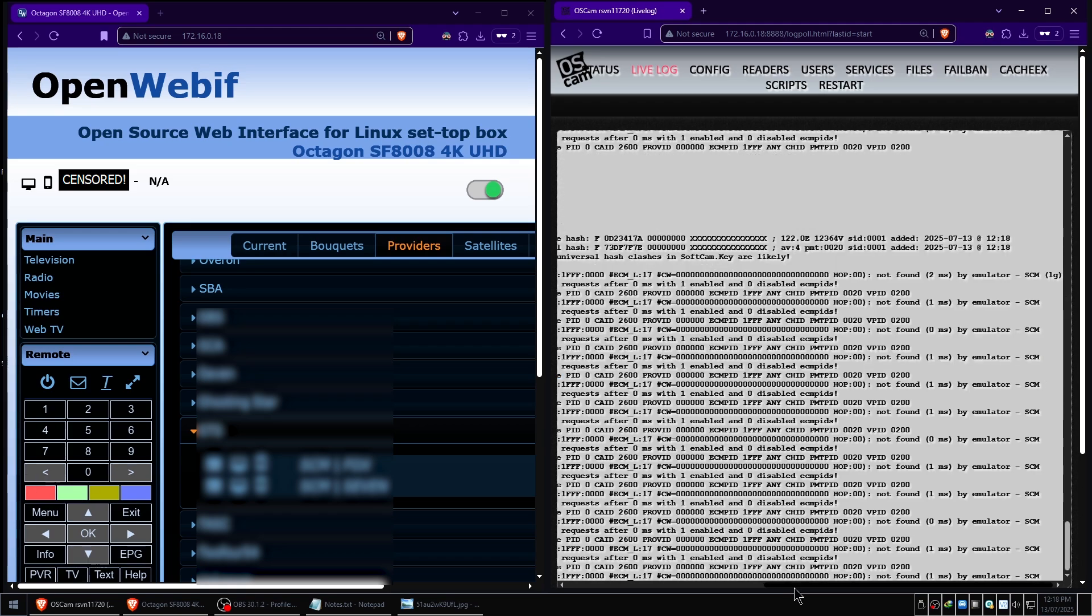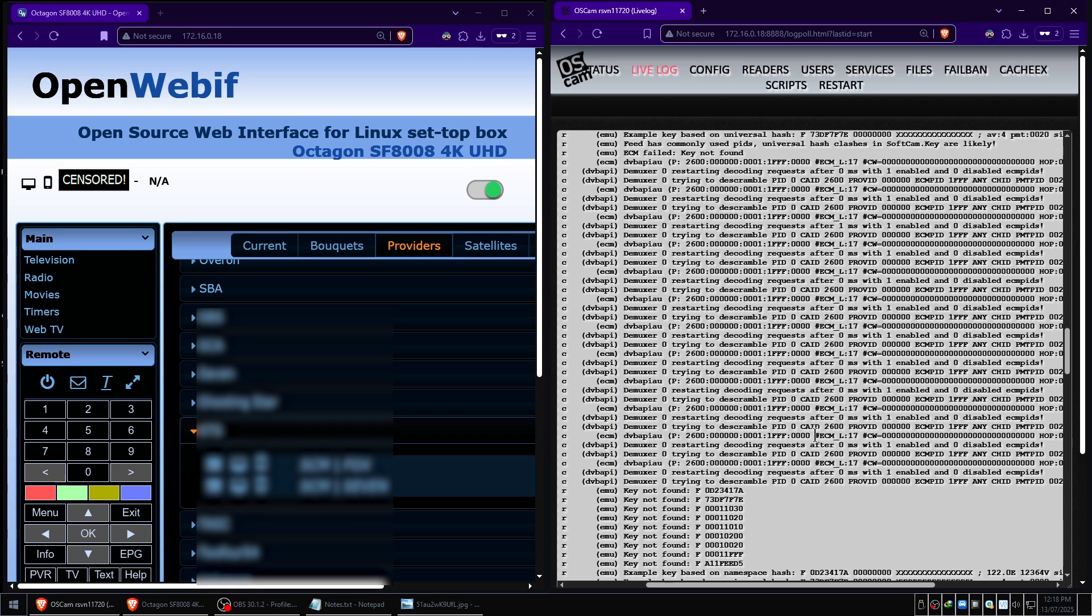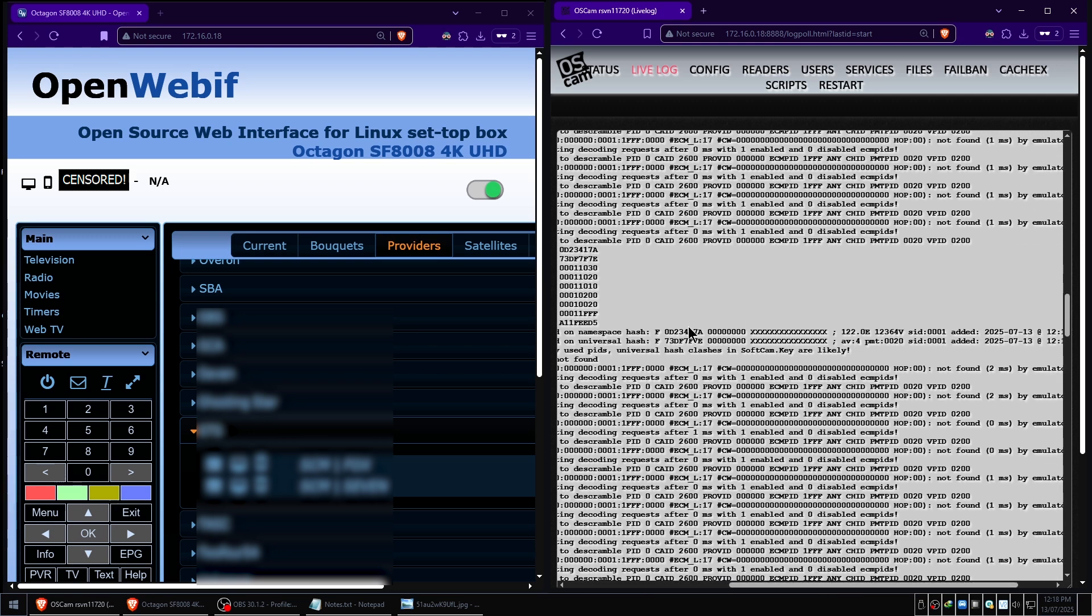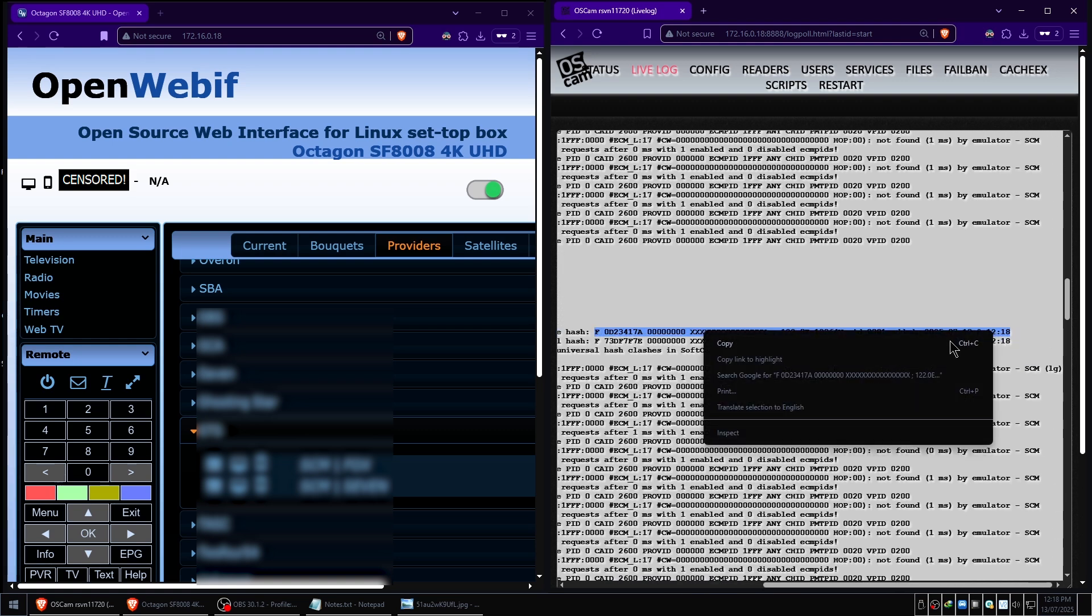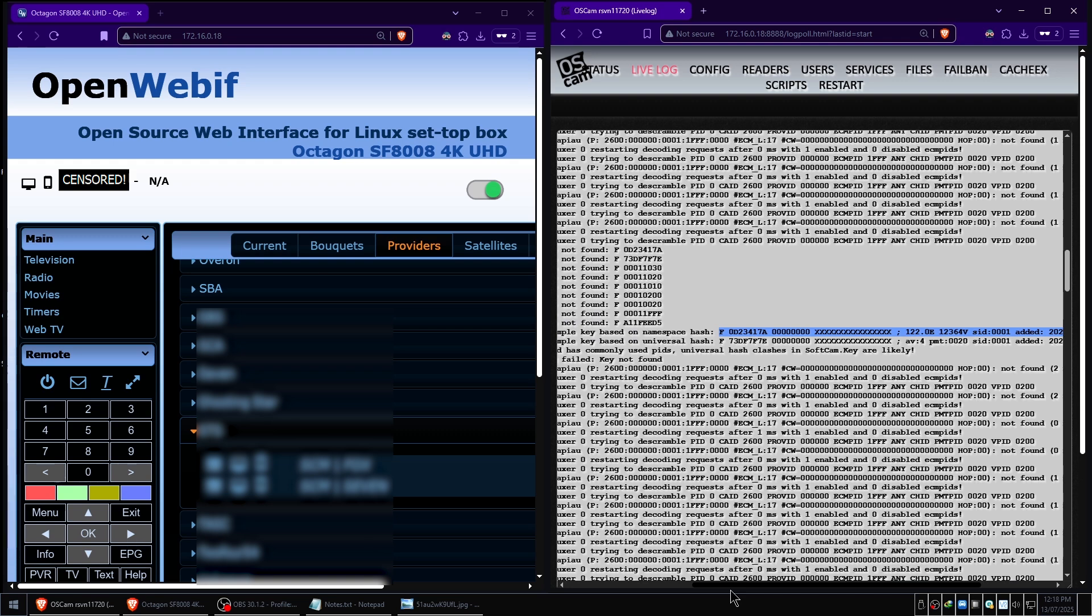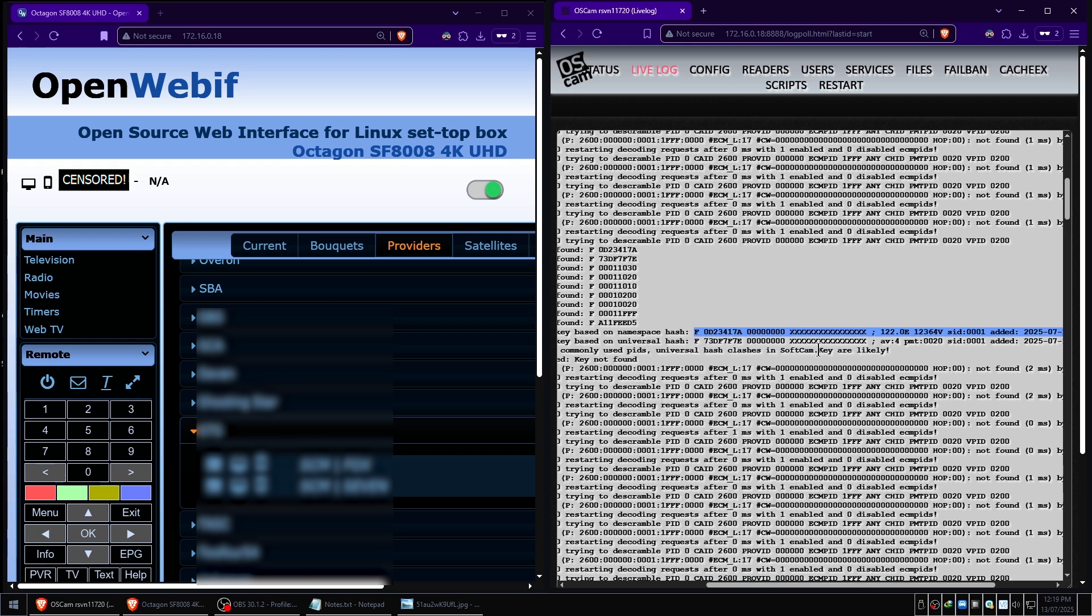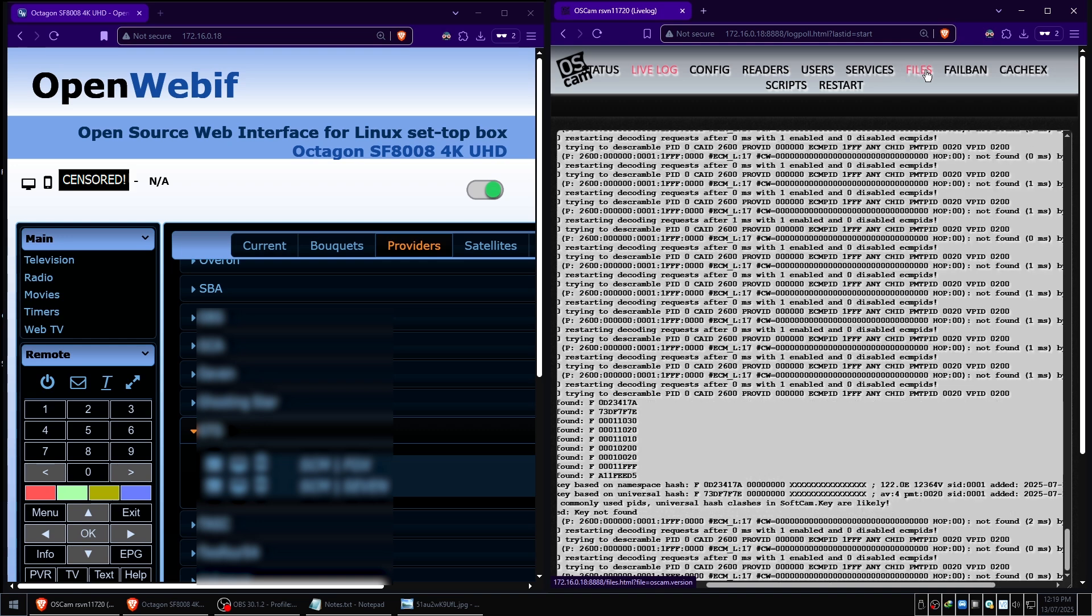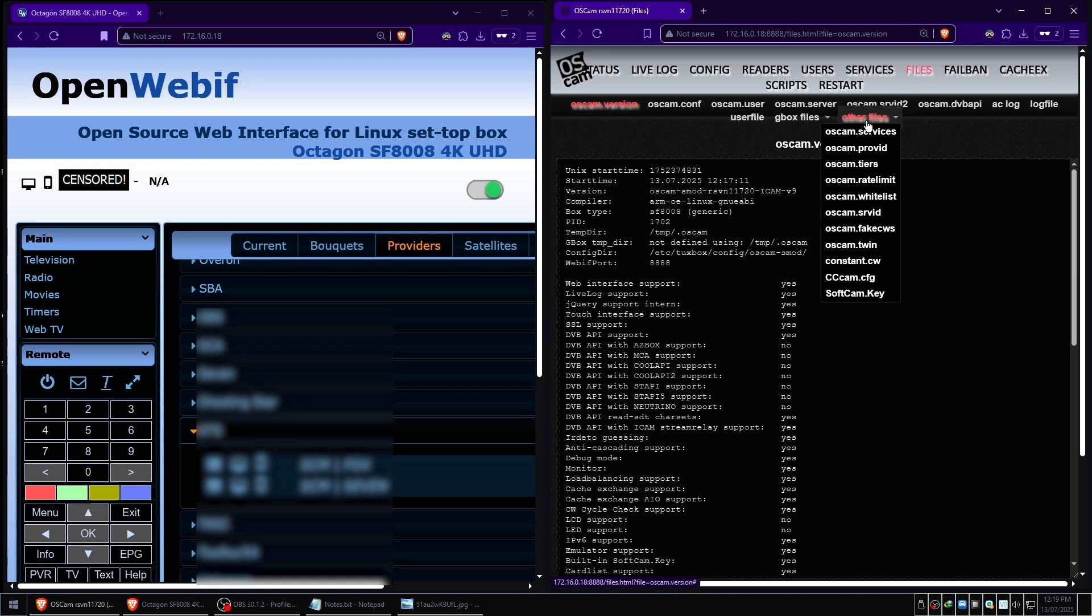I'm going to copy, the log is moving very quickly, we need to be fast. I'm going to copy this line here, hopefully before it scrolls. That's the line we care about. Starts with F, has a few hex digits, heap of zeros, and some Xs. We're going to copy that to our clipboard. Now we need to go back up to the top of OSCam where all the tabs are. We're going to click on files, we're going to go other files, I'm going to click OSCam.key.